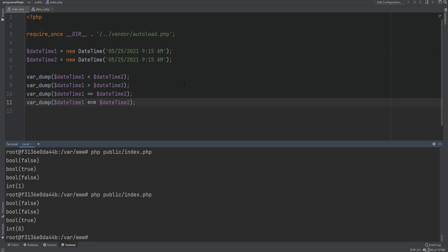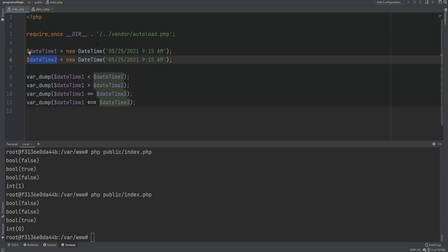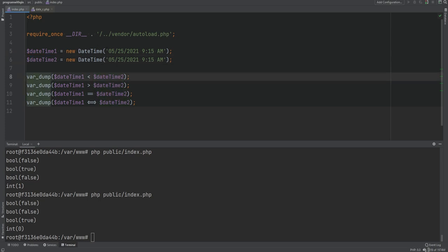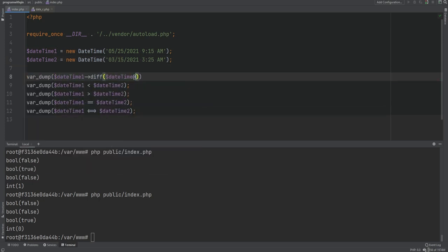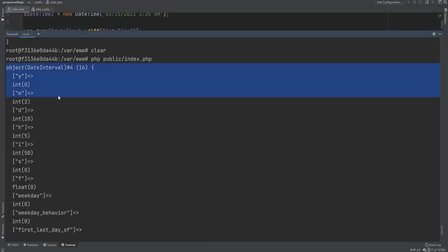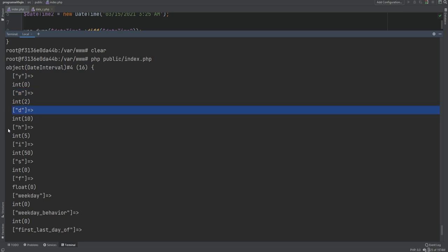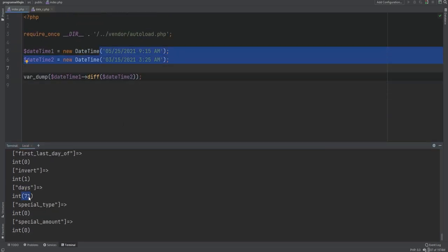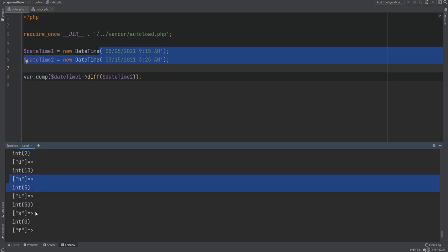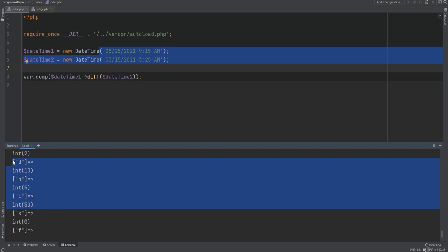You could also compare timestamps of two dates by calling getTimestamp on both and comparing those integers, or use strtotime to convert date strings to timestamps. We can also calculate differences between two DateTime objects using the diff method, which returns a DateInterval object. The DateInterval contains year, month, day, hour, minute, seconds, and the total number of days — for example a difference of 71 days or 2 months, 10 days, 5 hours, and 50 minutes.